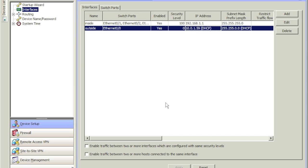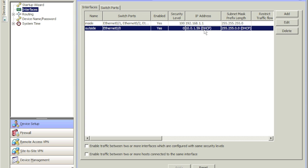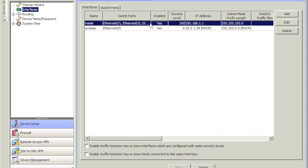First things first — whatever appliance you're using, 5505, 5510, 5520, whatever — just remember this is going to be acting as your main firewall as well. The majority of your servers are going to be either in the DMZ segment or your inside interface, obviously never on the outside. Because this is a lab environment, I went ahead and used the outside interface for demonstration purposes, but in a production environment you would always use the inside interface or whatever interface your servers are on.